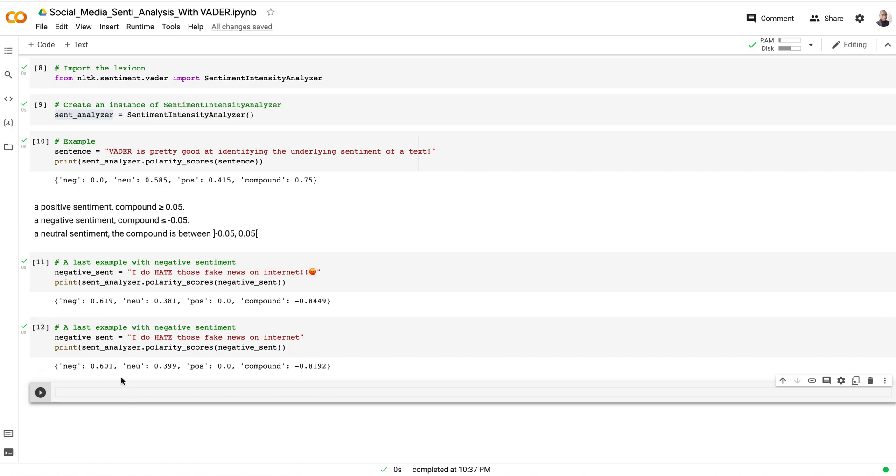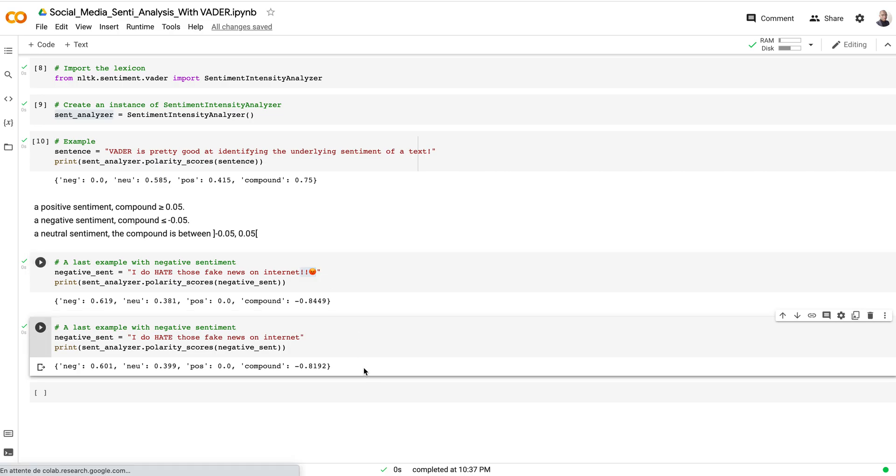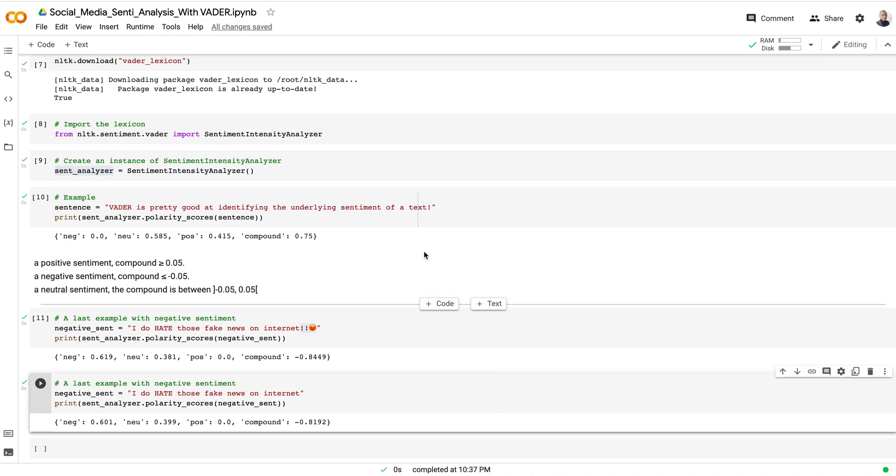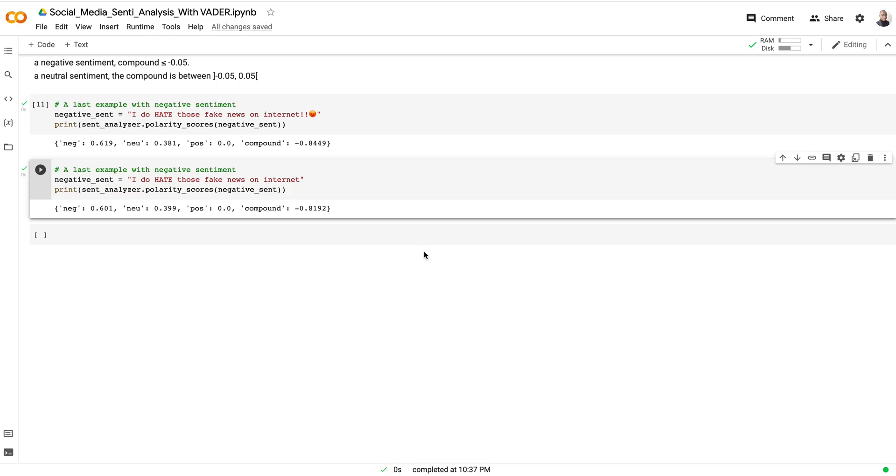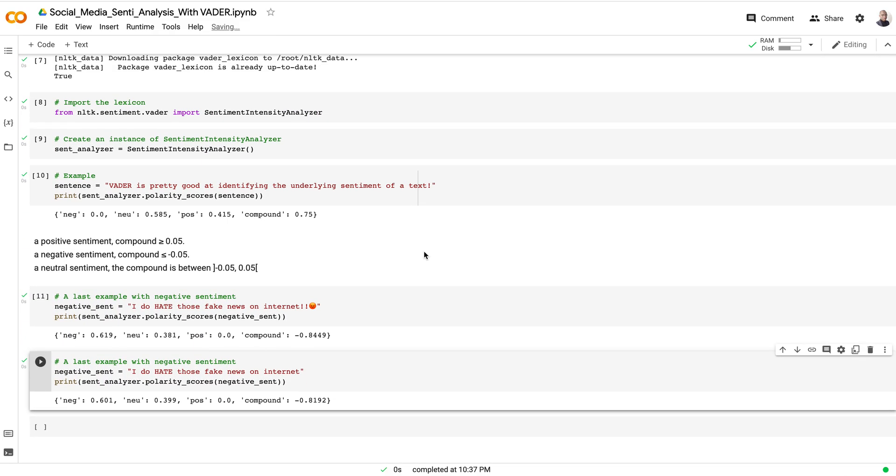As you can see here, the sentiment value in terms of negativity dropped a bit. We moved from 0.61 to 0.60, meaning that the presence of those exclamation marks and the emoji had an impact and influenced also the polarity of a sentiment. That's overall how you can identify the sentiment of textual information using VADER.